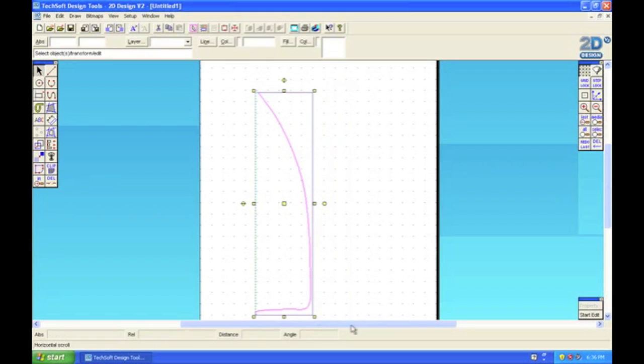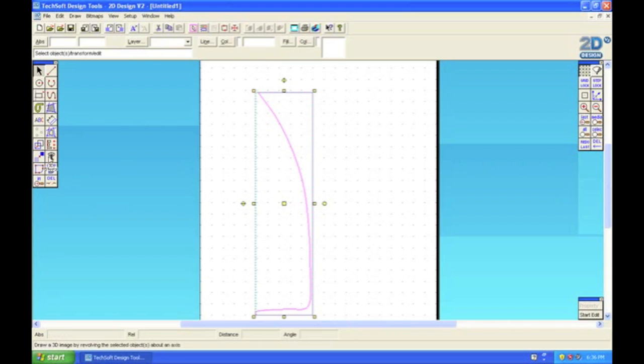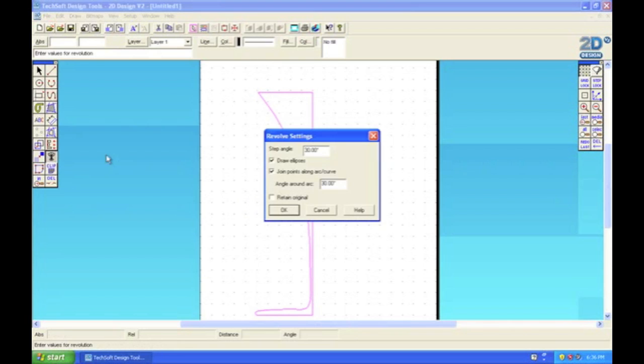Now you can select the whole shape you've drawn. Select the 3D revolve tool—you may have to open up the menu to find it. As you can see, we've got a step angle of 30 degrees, which means it's going to redraw this shape every 30 degrees.